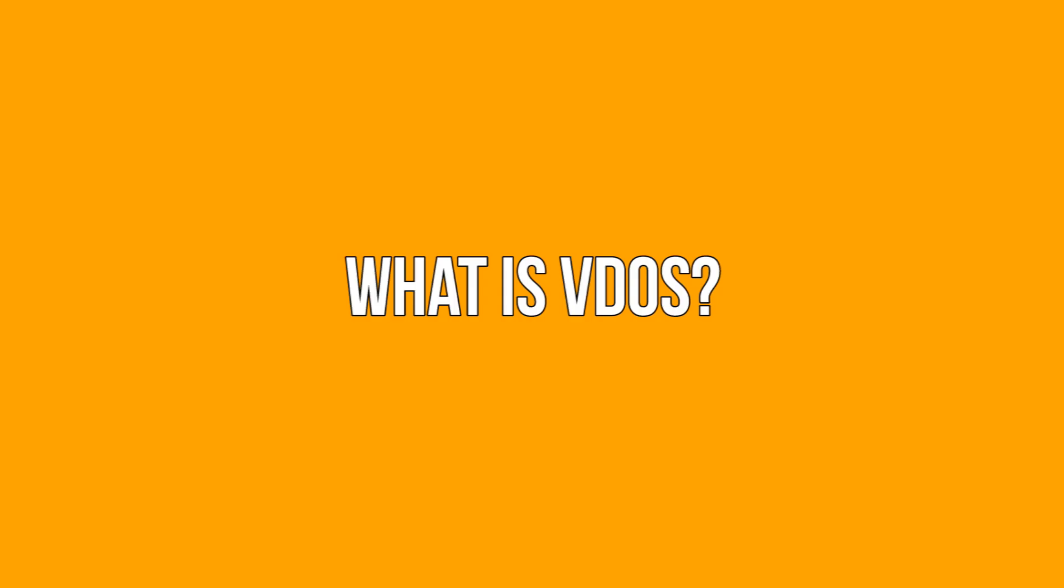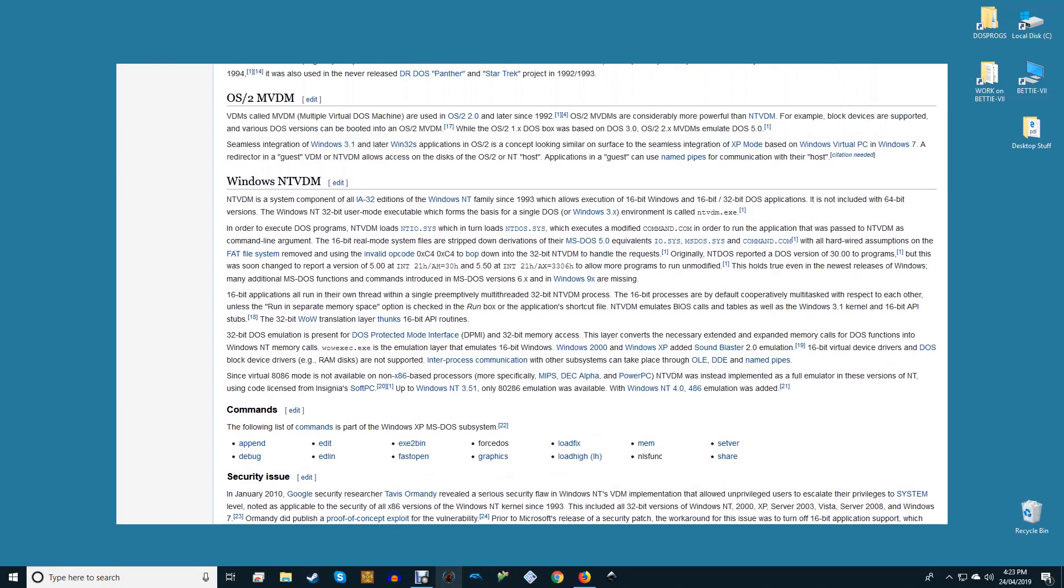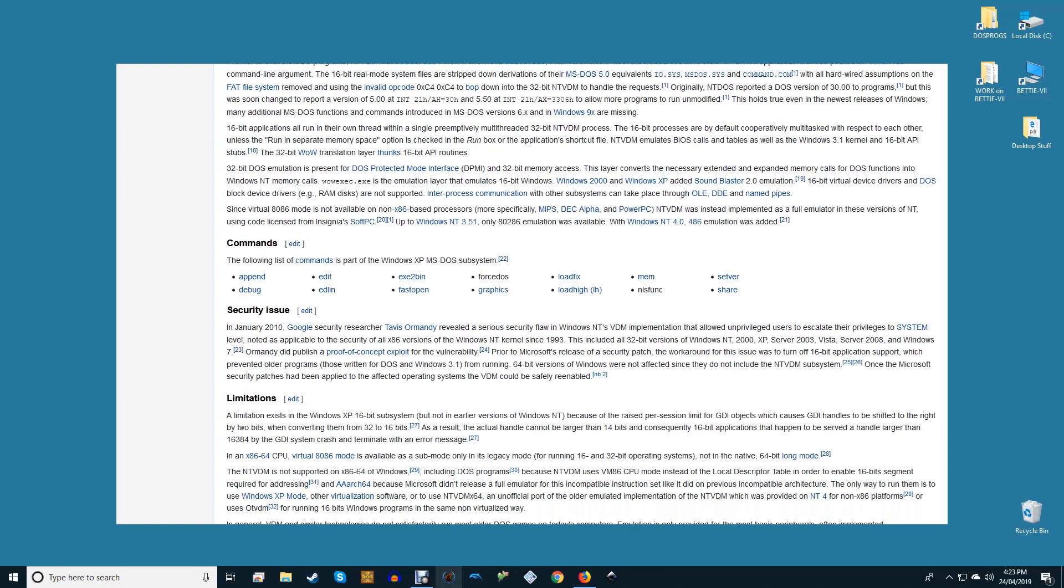What is VDOS? To allow older DOS programs to run on newer Windows platforms, the virtual DOS machine, NTVDM, is used. Windows 10 32-bit includes this but 64-bit versions don't.